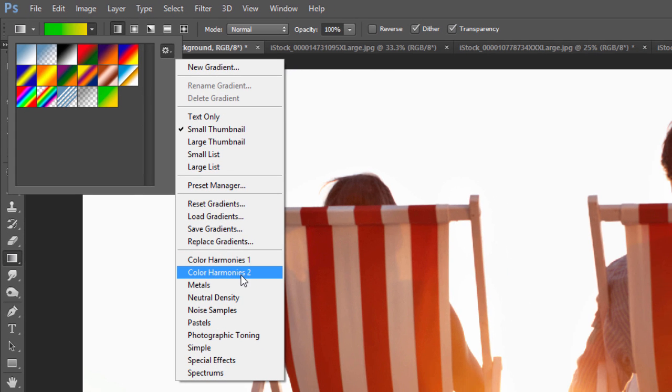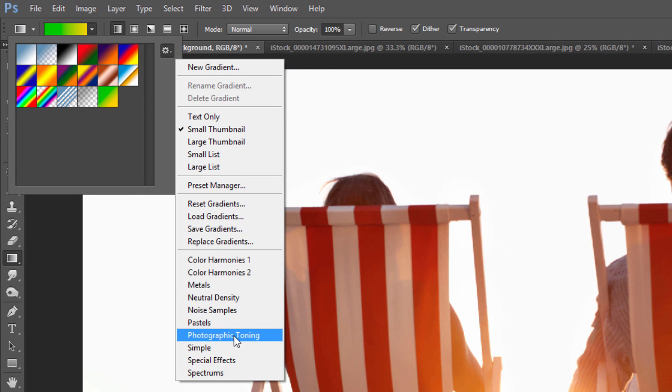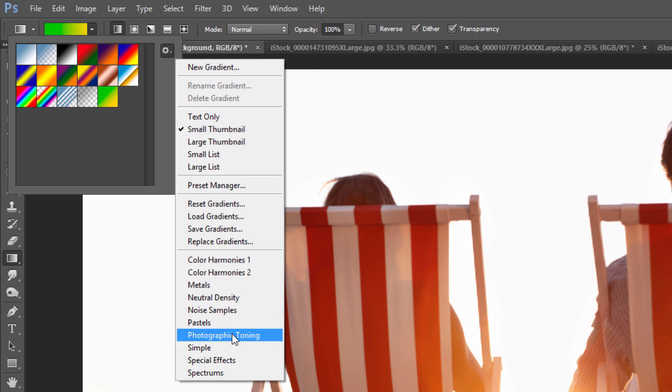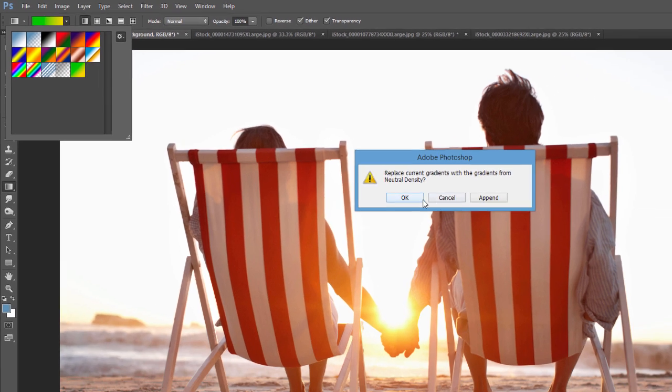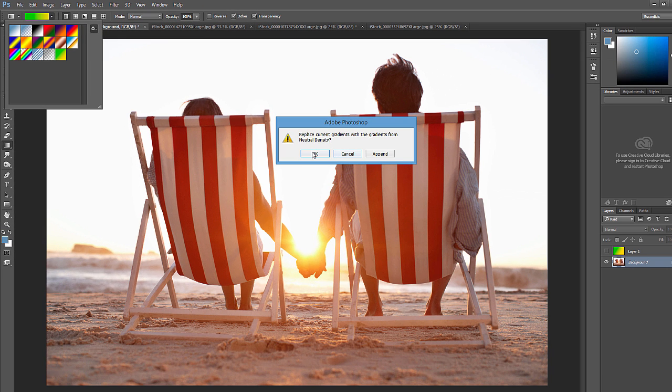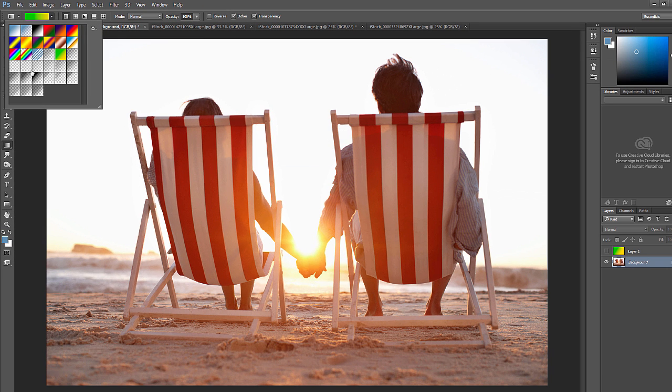Photographic toning, special effects. If you go to neutral density and this just means that you want it to replace or append. If I hit append, it'll just add it to the bottom.